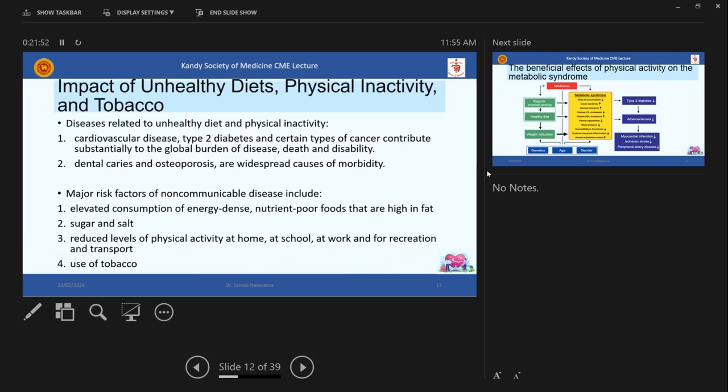So then the impact of unhealthy diets, physical inactivity and tobacco. So we know that cardiovascular diseases, type 2 diabetes and certain types of cancer, the global burden of disease study has identified that these diseases actually significantly contribute to the death and disability of the world. And then apart from that, dental caries, osteoporosis, all those are also related to diet. And major risk factors of non-communicable diseases include elevated consumption of energy dense, nutrient poor foods that are high in fat. So why I wanted to put it is because I'm going to take it once again up in a subsequent slide.